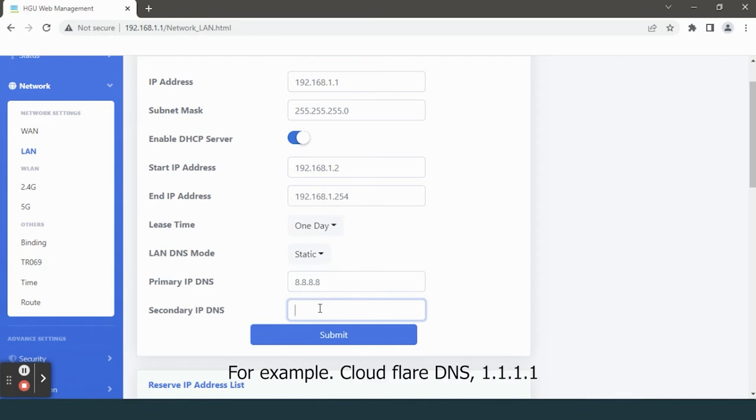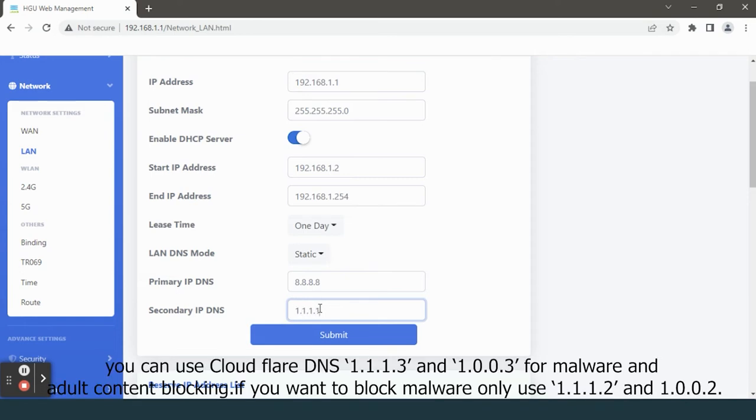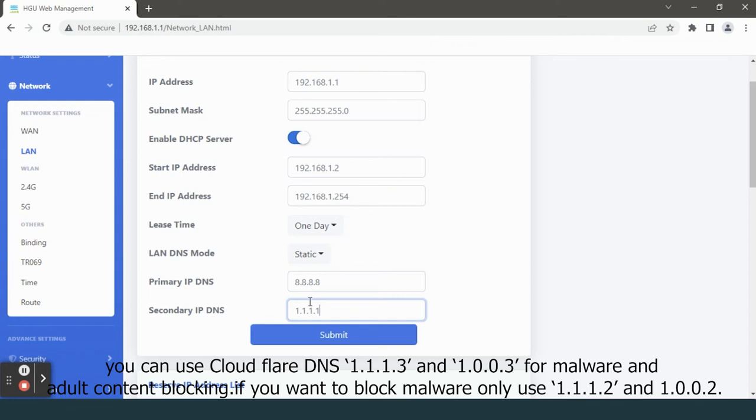You can use Cloudflare DNS 1.1.1.3 and 1.0.0.3 for malware and adult content blocking. If you want to block malware only, use 1.1.1.2 and 1.0.0.2.